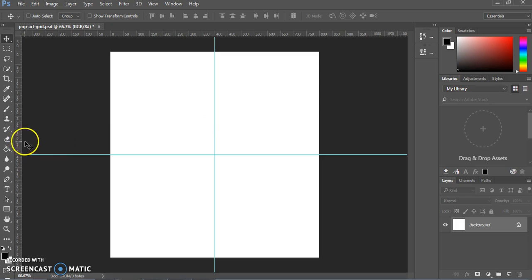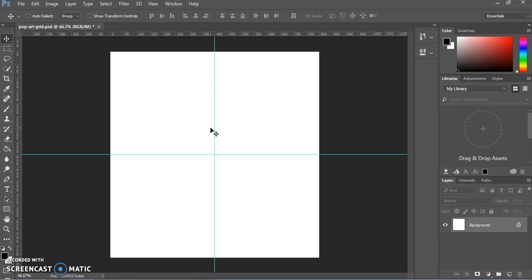Do the same thing by dragging from the sidebar ruler over to the center so that you have four quadrants created with those two guides. The guides don't show up when you export the image — they're just to help you organize your content and keep things nicely lined up.